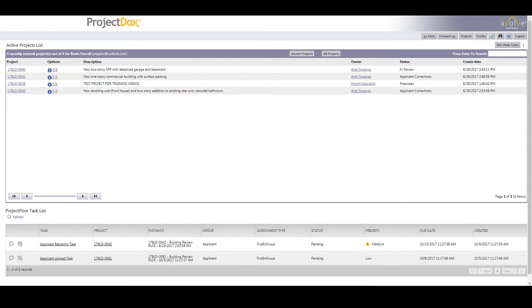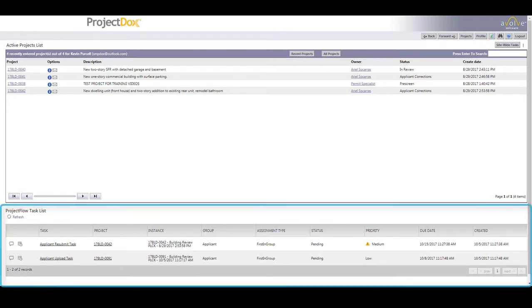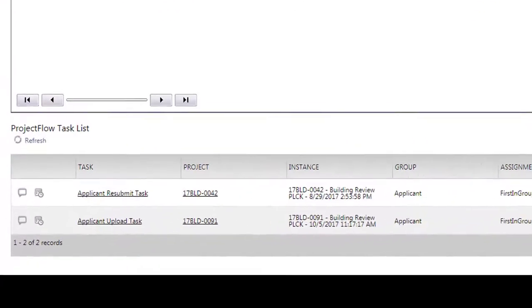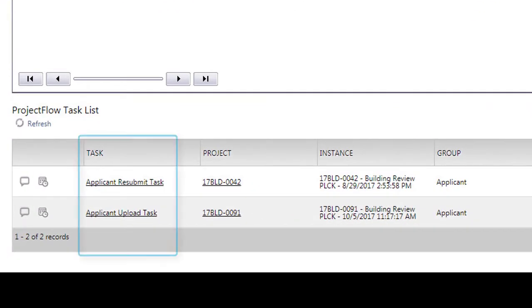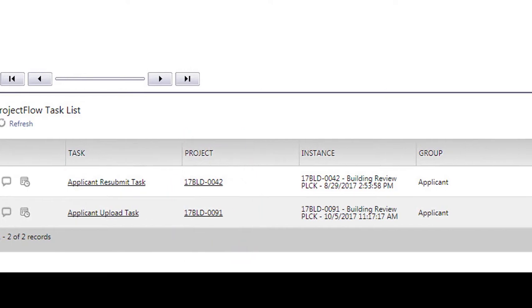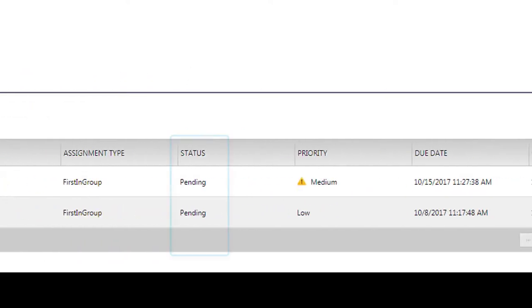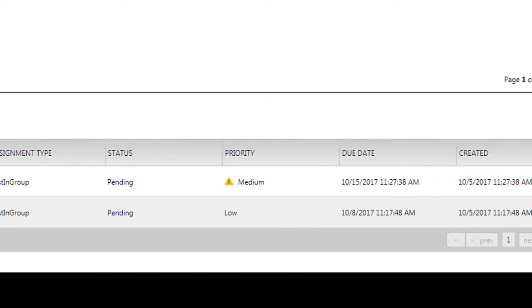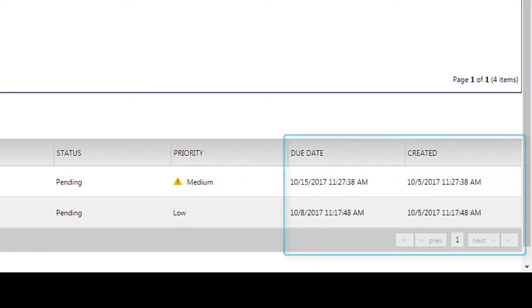To view your pending tasks, look down at the Project Flow task list in the bottom portion of the screen. Any tasks that have been assigned to you and are awaiting completion will show up in this list. You can see the type of task it is, the project it's for, the status of the task (either pending or accepted), the priority level, as well as the creation date and the due date for this task.